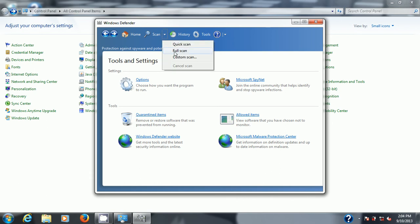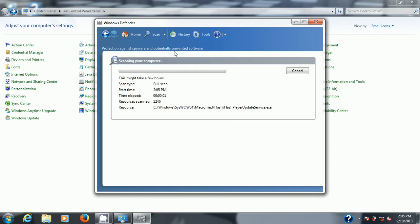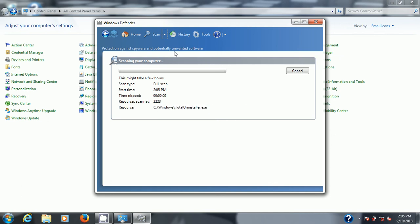How often you have to do a full scan? Well whenever you want really but if you've never done one definitely do one right as soon as you can. And then follow the instructions if it finds anything to remove those items. Like I said this is basic Windows anti-spyware and malicious software removal software that comes from Microsoft which is better than nothing. All right that concludes my quick and dirty basic Windows security overview. Thanks for watching.